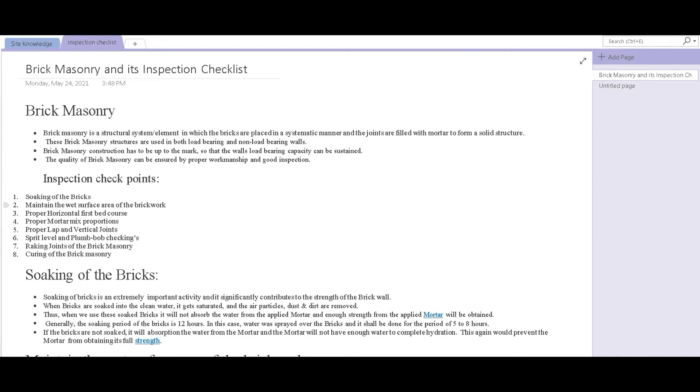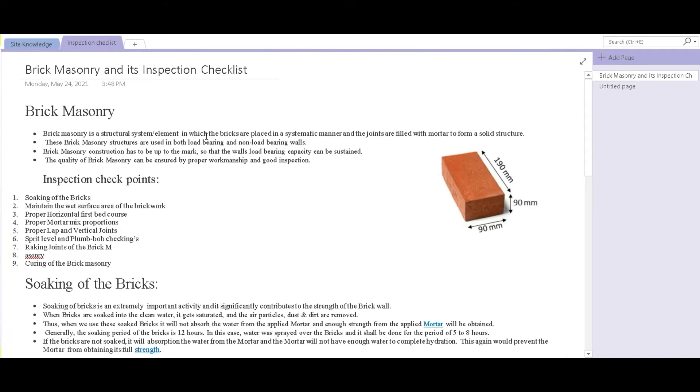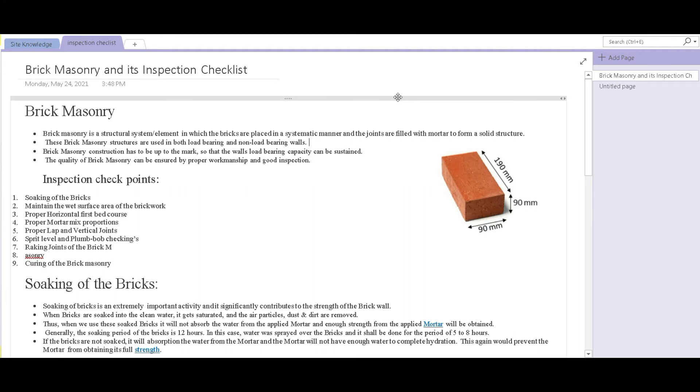So that he could make sure that the contractor's work on site is up to the mark. So our first topic is brick masonry and its inspection. How do we make sure that the brick work which is done on site is good enough, it's up to the mark? The first thing is what exactly is brick masonry and how important it is in a structural building.